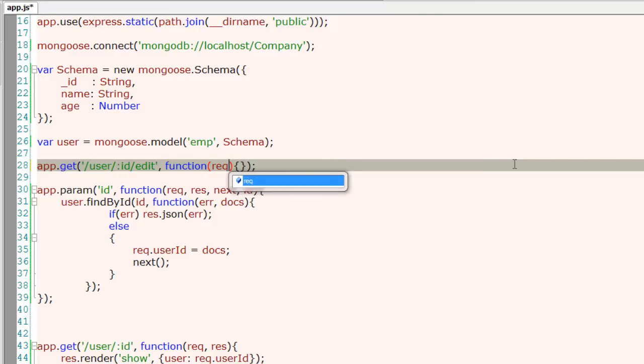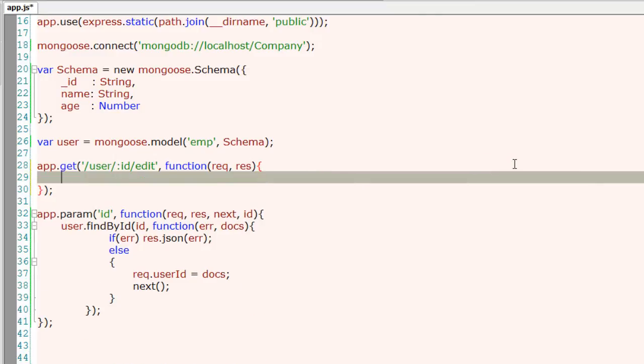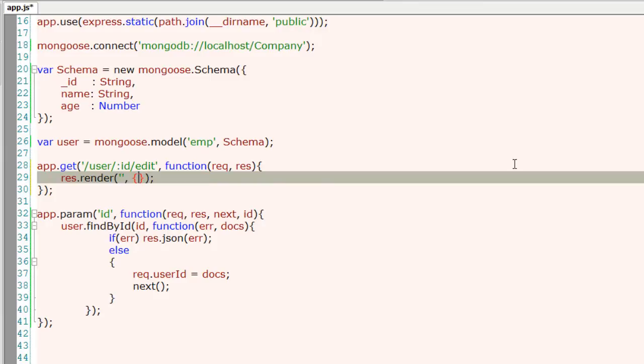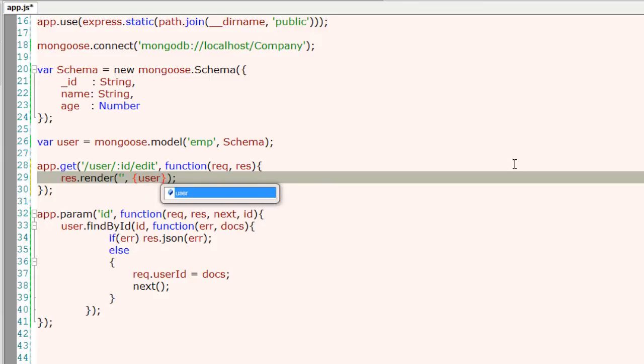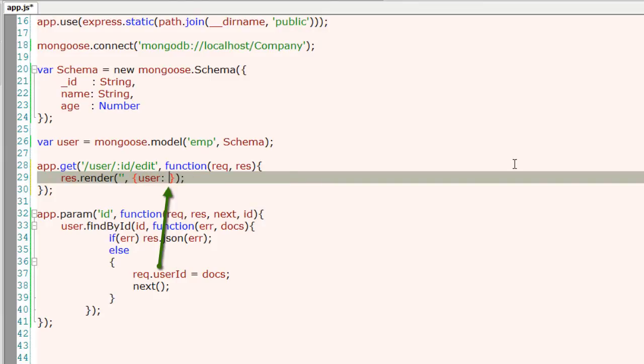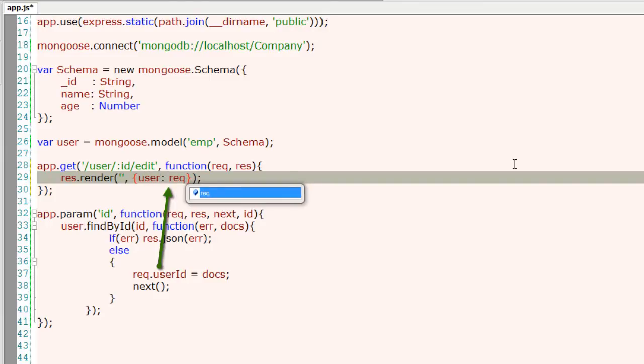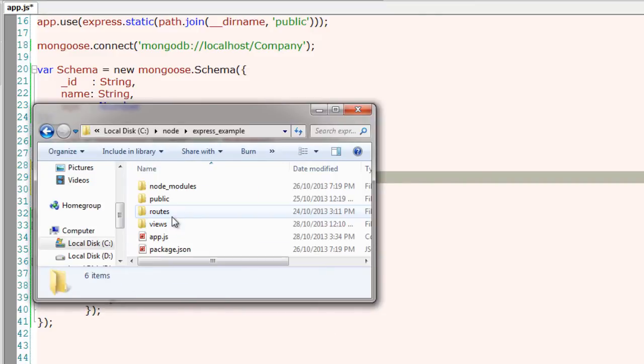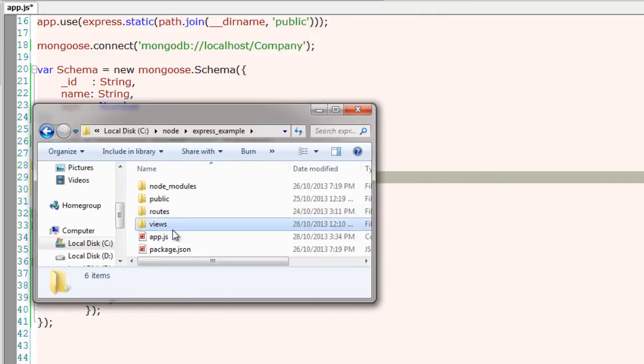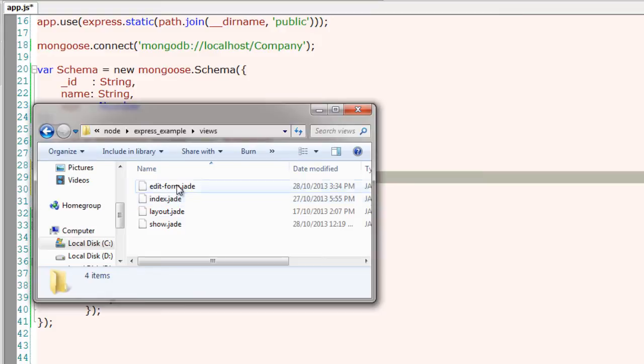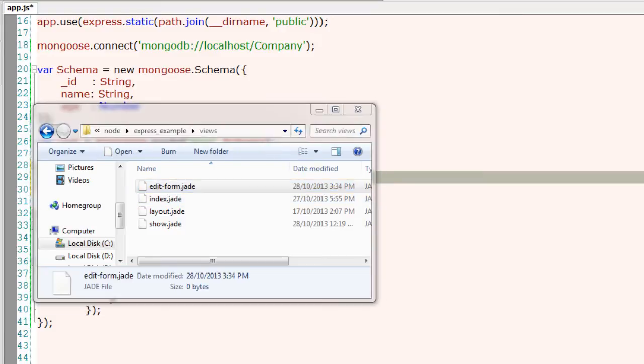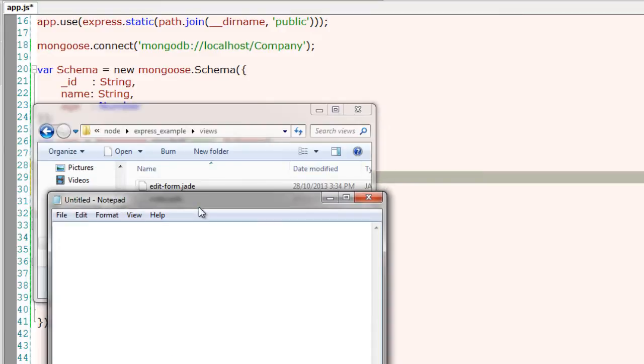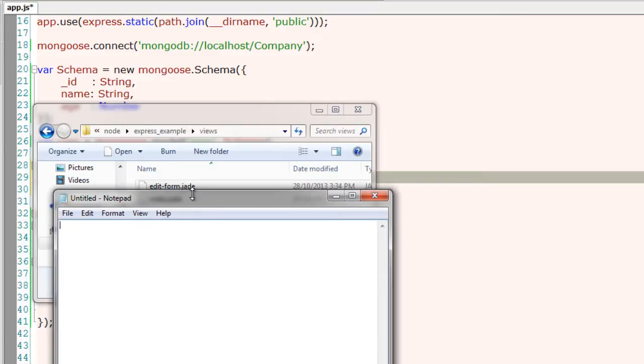For this route we will simply render an edit form. We will pass on this request.userId object by copying it to user object. Let me open my Node application inside views directory. We have something called edit form dot j. Let me open that and it's empty. We will be writing our form here.